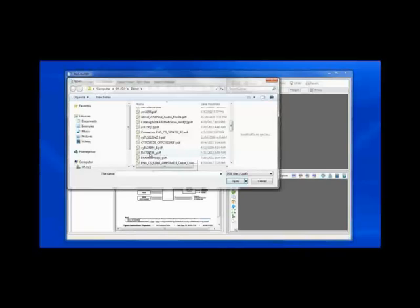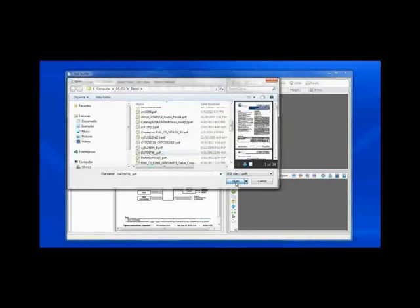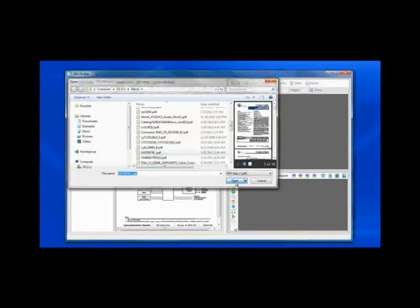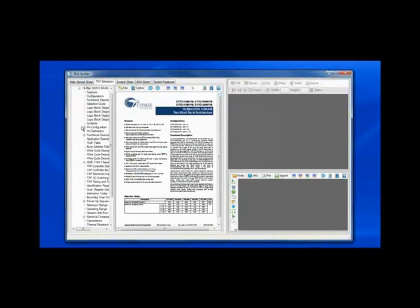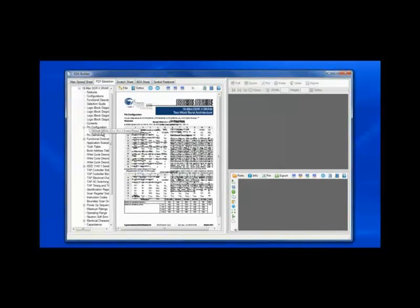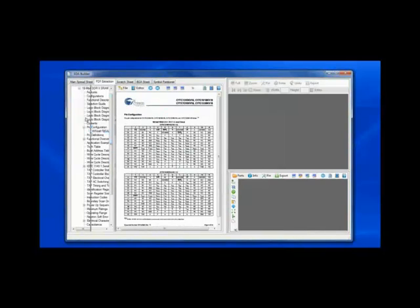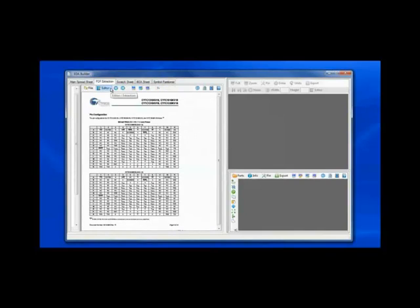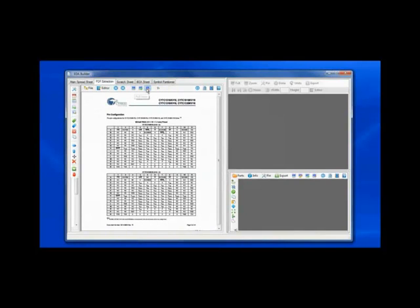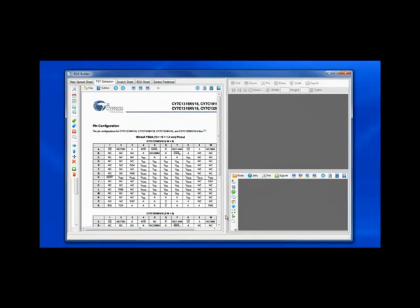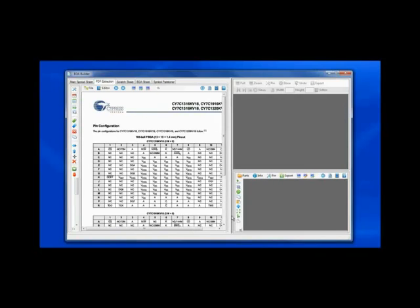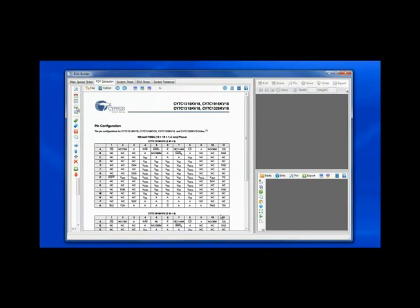Now in this particular case, the part is actually modeled as what we call a split table. The first table is actually a 165-pin FPGA pin diagram. So let's take this information and create a template of that diagram information. Now the way I create a template here is first I'm going to bound the area that I wish to capture with a bounding box.